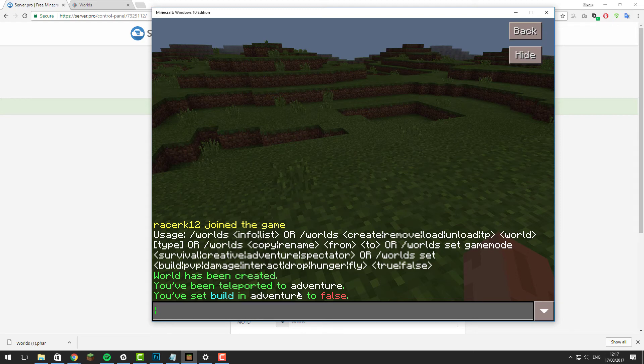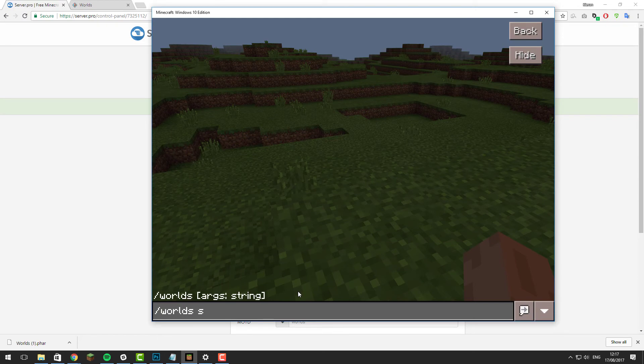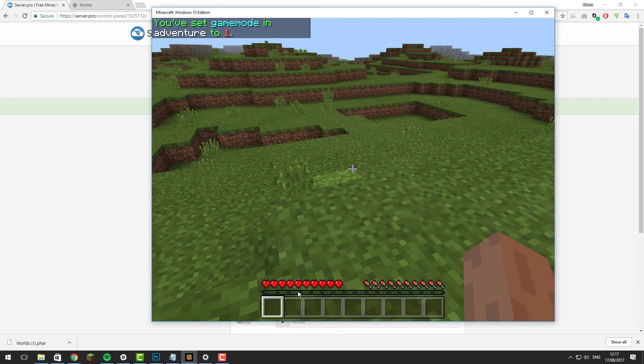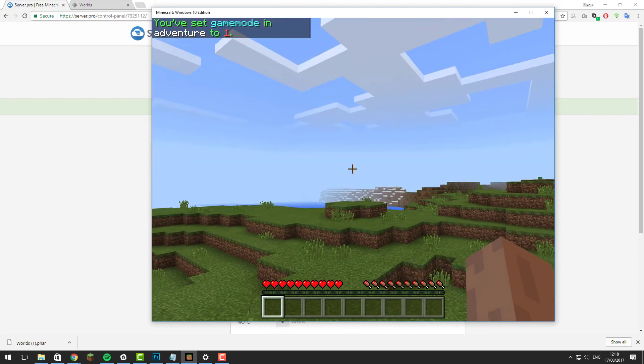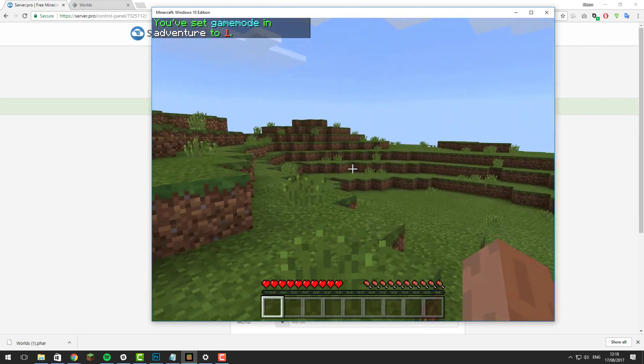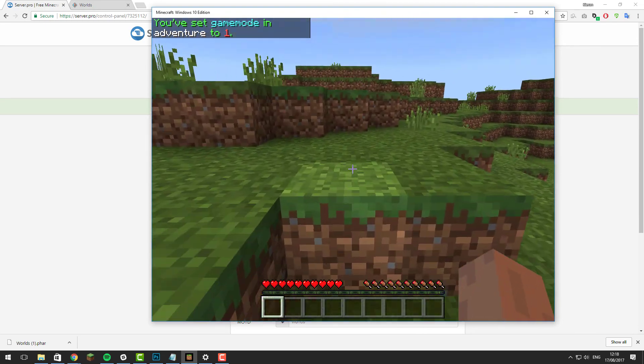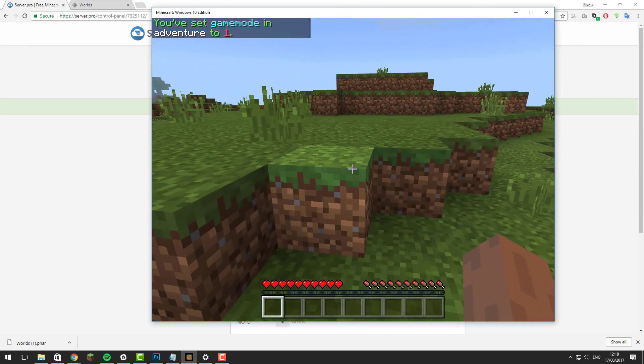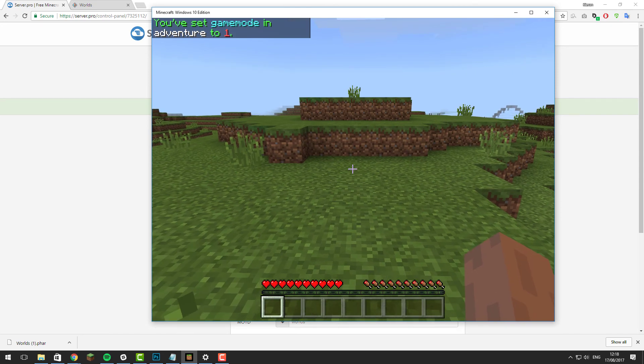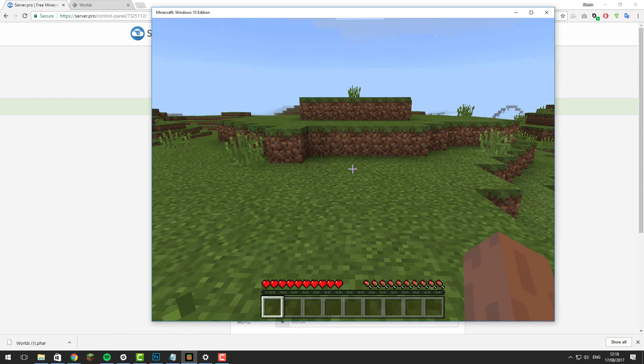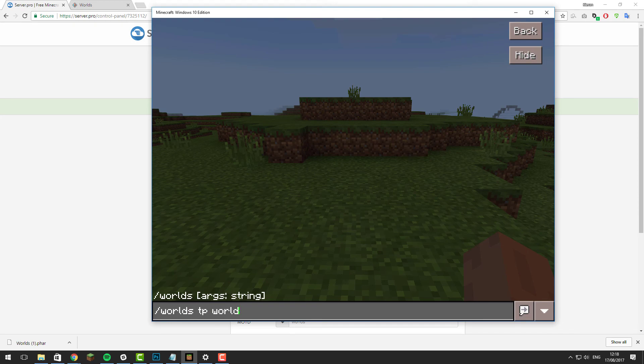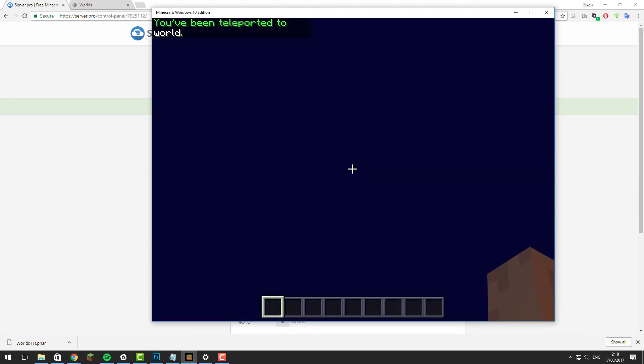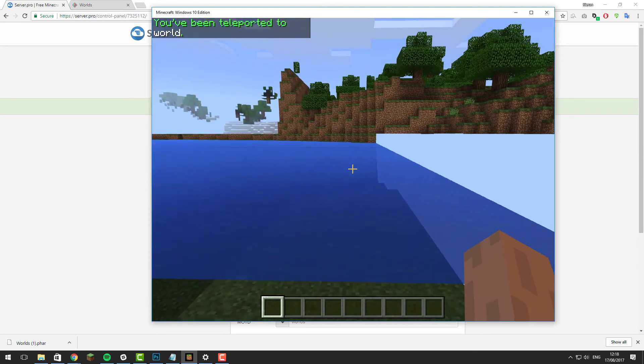You can also change the game mode for the worlds that you're in. Let's say I wanted the game mode for this world to be creative. I would type /worlds set gamemode creative and now for normal players when they entered this world they would be in creative game mode, and when they go back to the normal world such as the main world, they would no longer be in creative game mode.